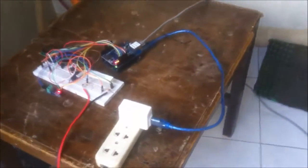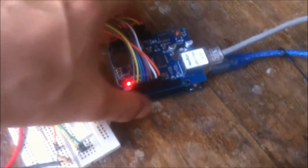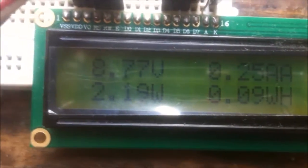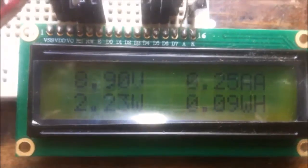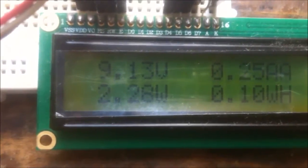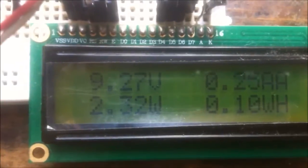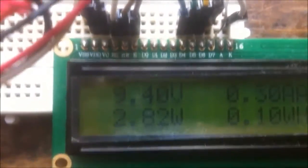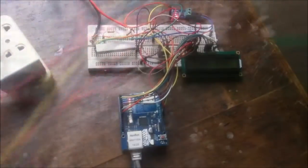Now we're going to the monitoring part. This is the other Arduino with the Ethernet shield that connects to our router, and this is the display. It reads from the solar panel: 8.9 volts, 0.40 amperes, 3.2 and 0.75 watts, and 0.10 watt-hours. These are the readings from the solar panel.